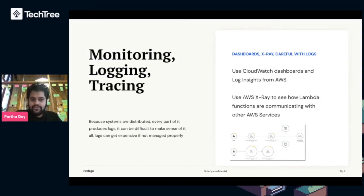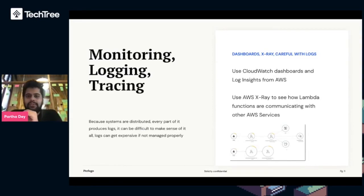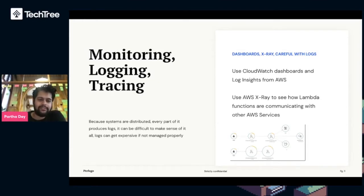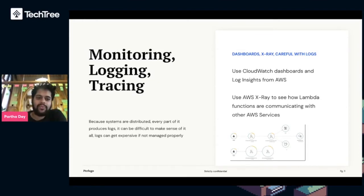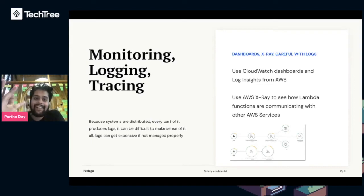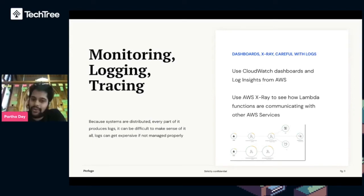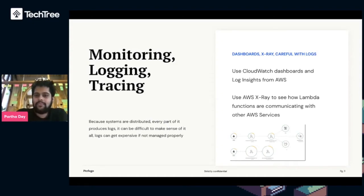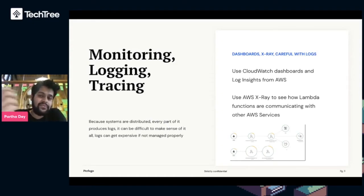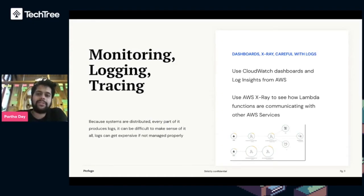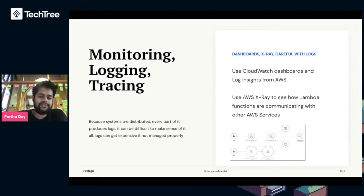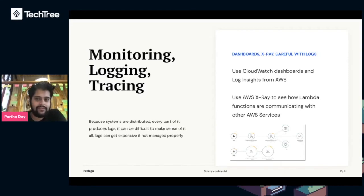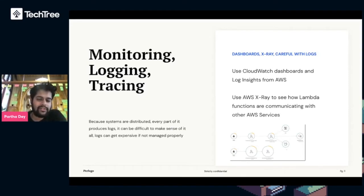Next up, monitoring, logging, and tracing. In an event-driven microservice architecture, systems are distributed, which means every part of it produces logs and it can be really hard to make sense of what's going on at any one point. So we build dashboards for every microservice, and every single team which manages the microservice has their eyes on that dashboard all the time.